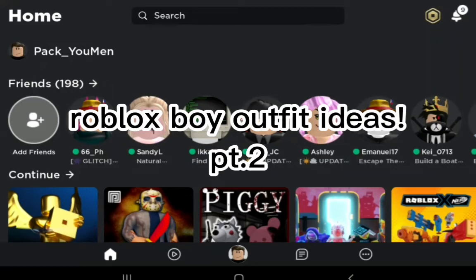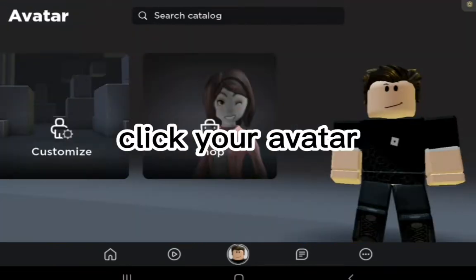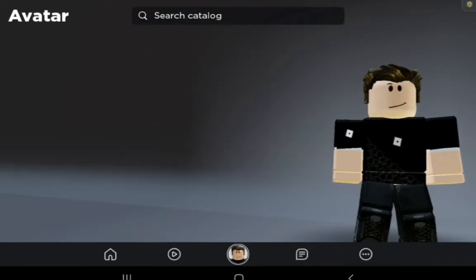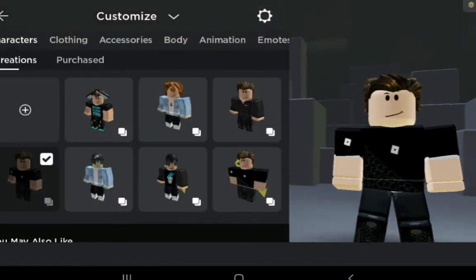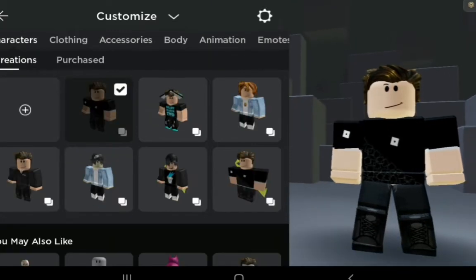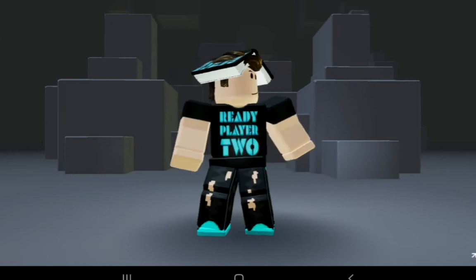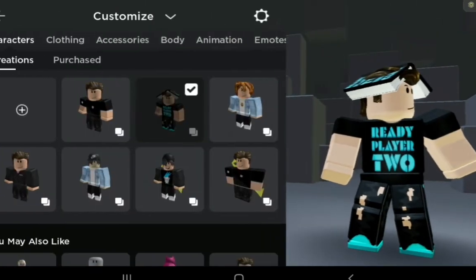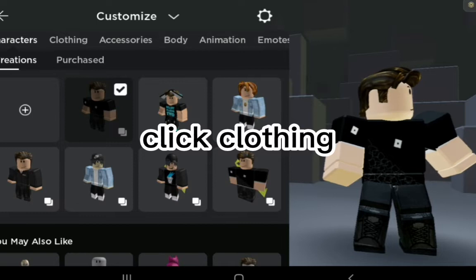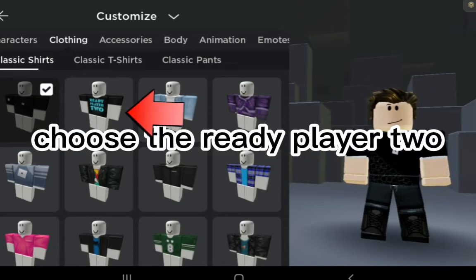Roblox Boy Outfit Ideas Part 2. Click your avatar, go to Customize, click Clothing, and choose the Ready Player 2.